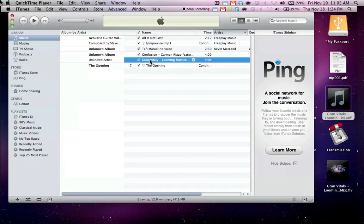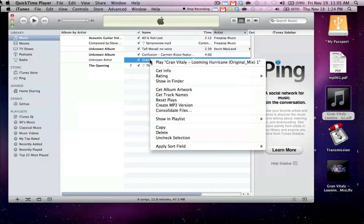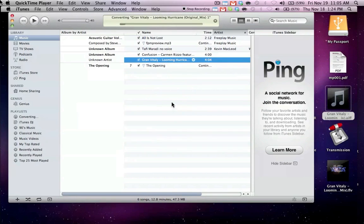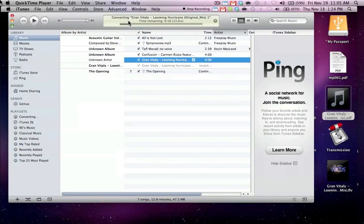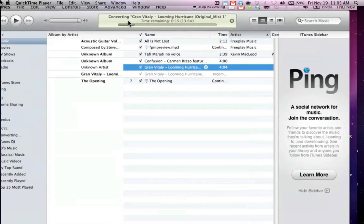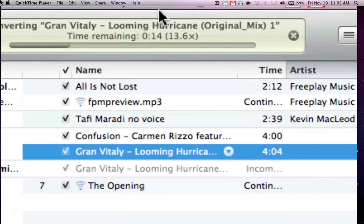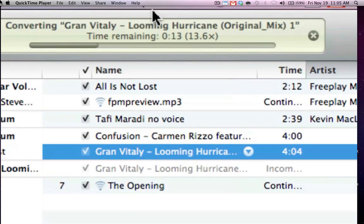Now simply all you're going to do is right click your song and hit create MP3 version. You'll then see at the top of the page it is converting the song.